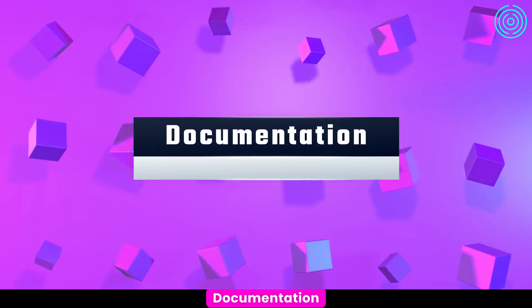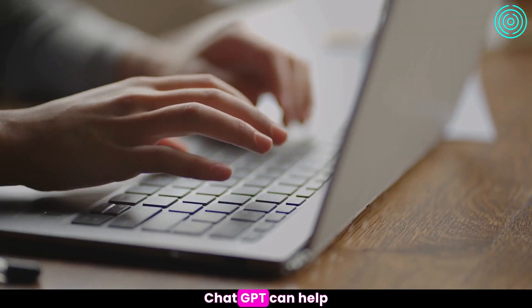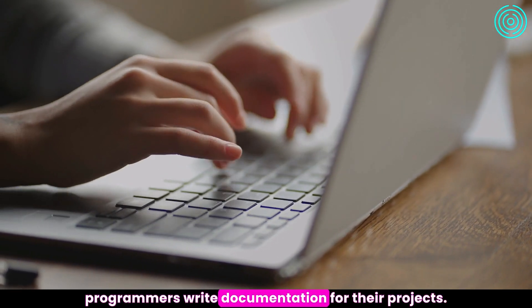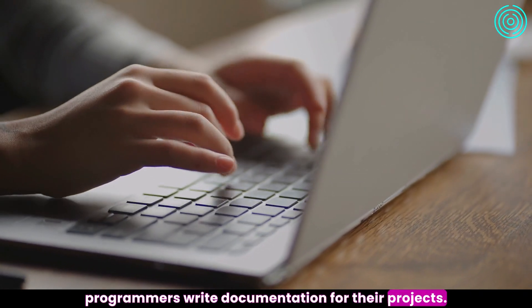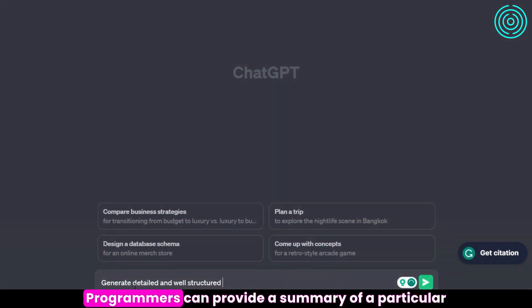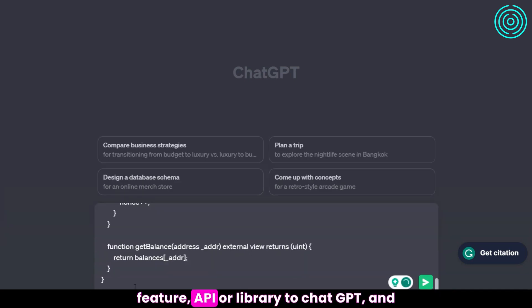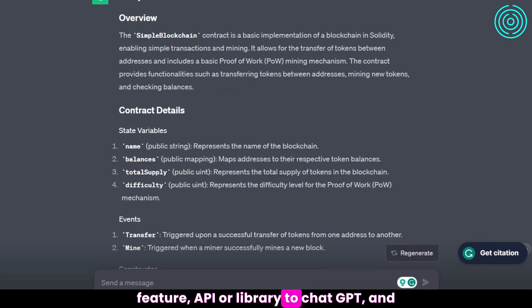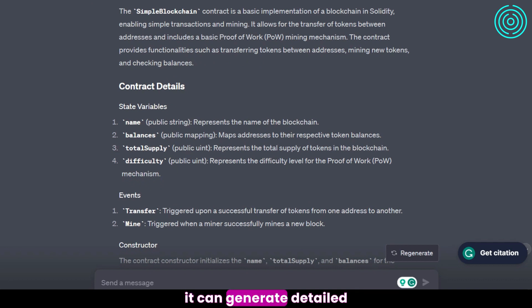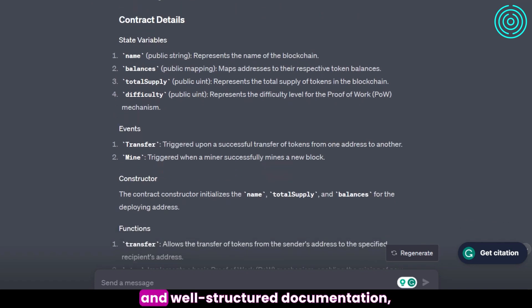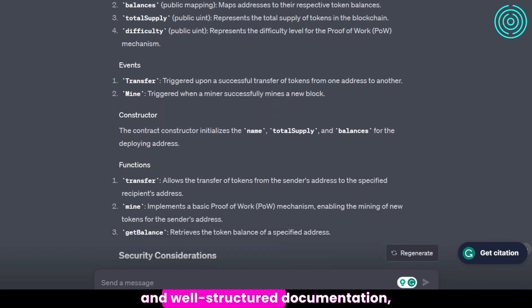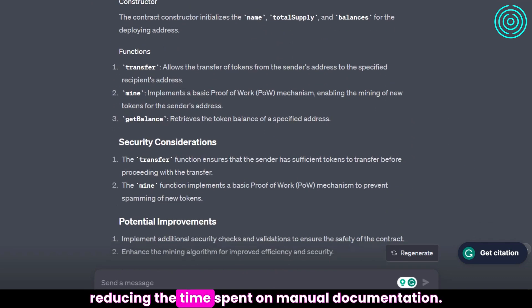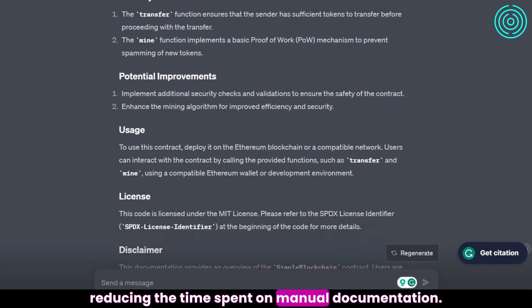Documentation: ChatGPT can help programmers write documentation for their projects. Programmers can provide a summary of a particular feature, API, or library to ChatGPT, and it can generate detailed and well-structured documentation, reducing the time spent on manual documentation.